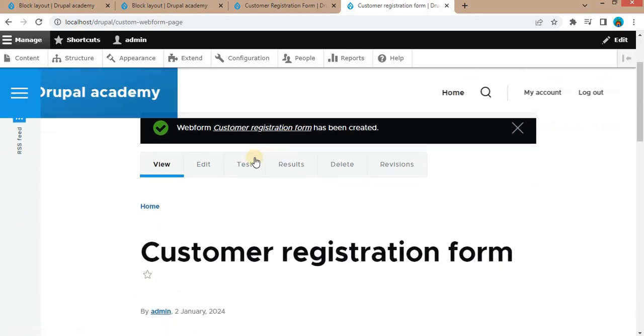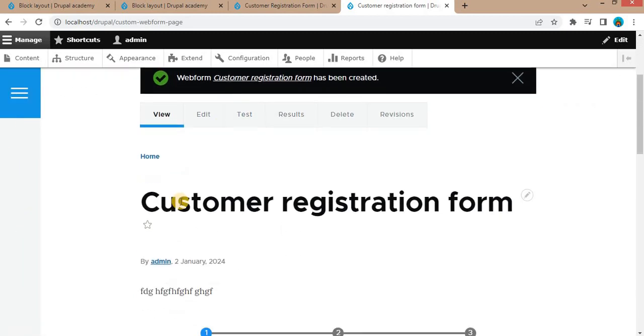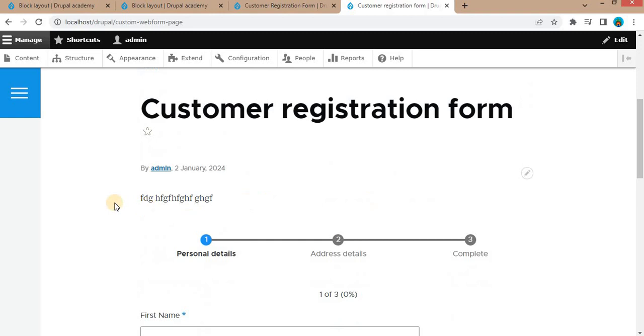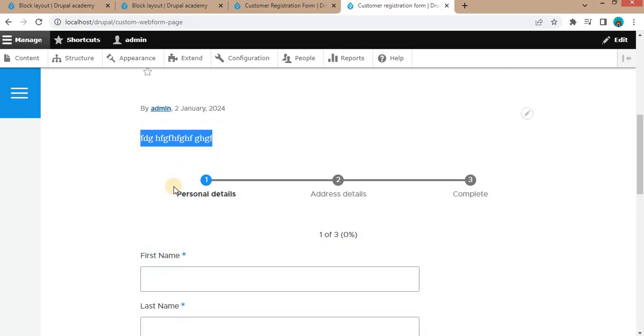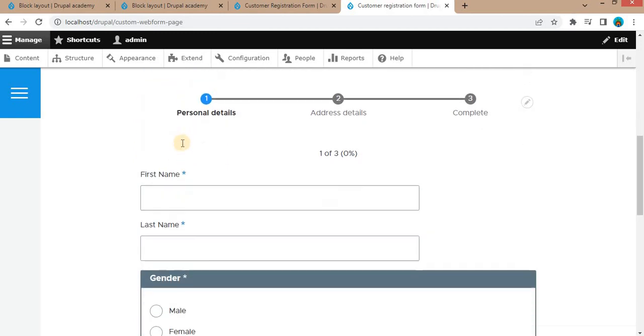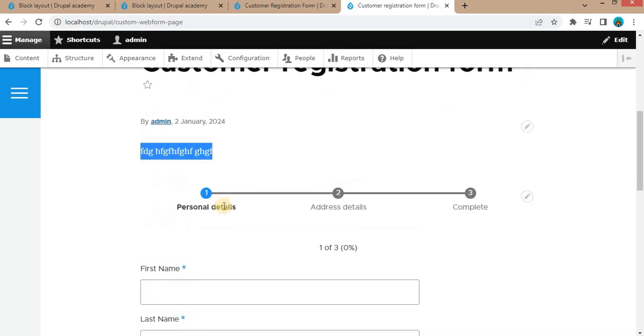This separate page is created for the webform. There is the title for this page, and in the body, you can add the description about this form inside the body field. After that, the webform will be visible.